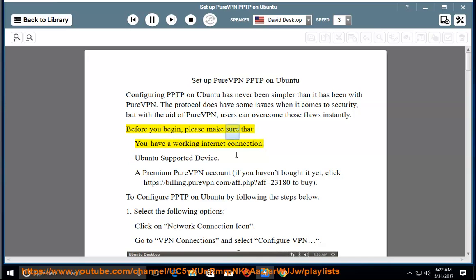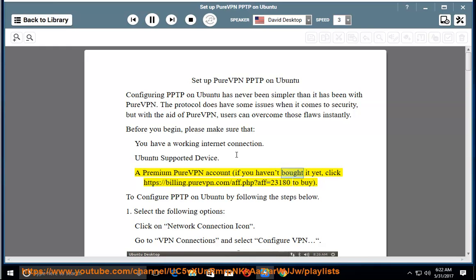Before you begin, please make sure that you have a working internet connection, an Ubuntu supported device, and a premium PureVPN account. If you haven't bought it yet, visit https://billing.purevpn.com/app.php?app=23180 to buy. To configure PPTP on Ubuntu, follow the steps below.